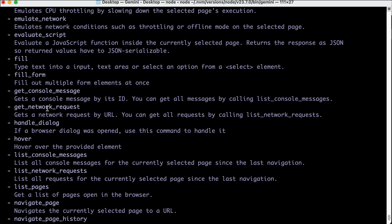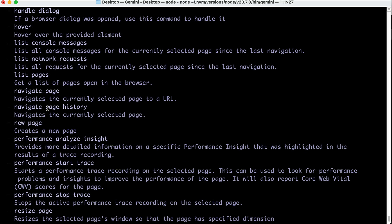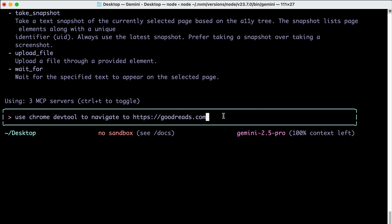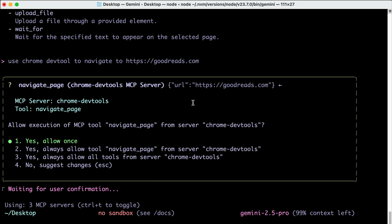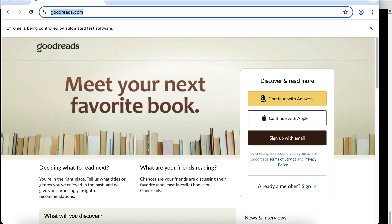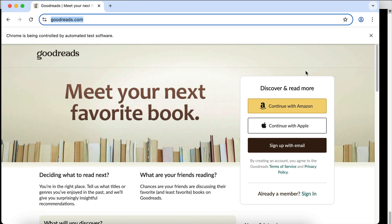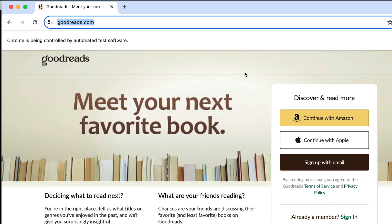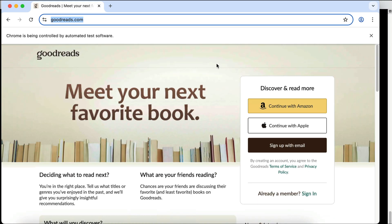There are many tools available, such as click, close page, navigate page, upload file, and so on. Just for example, let's ask Gemini CLI to use Chrome DevTools to open the goodreads.com web page. Press enter and let it process the request, and here, Gemini CLI asks for permission to run the navigate page tool. You can choose to allow once, always allow the tool, or allow all tools from the MCP. I will just allow once here, and after a while, a Chrome window will be open, and it will navigate to the website we have requested. You can see over here, it says Chrome is being controlled by automated task software, so I didn't open this window manually.